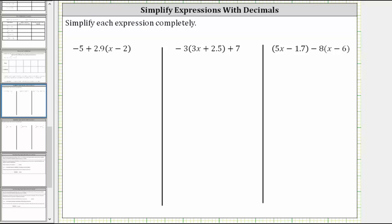We are asked to simplify each expression completely. The first expression is negative five plus 2.9 times the quantity x minus two. The first step is to clear the parentheses by distributing. Because we have plus 2.9 times the quantity x minus two, we distribute positive 2.9.